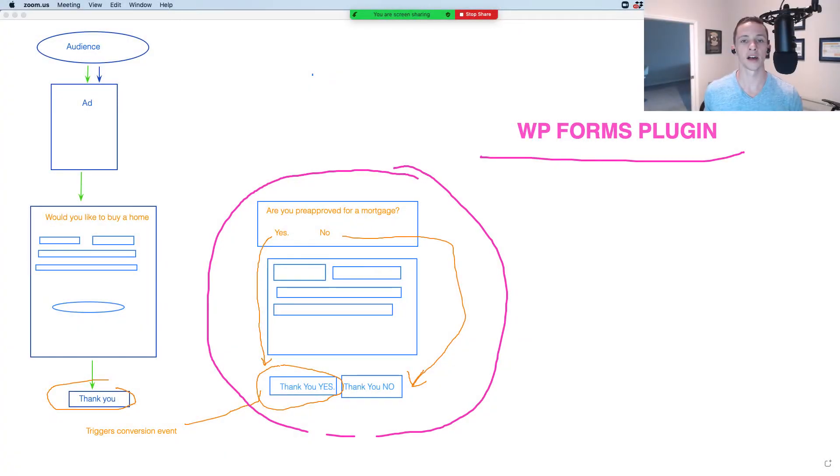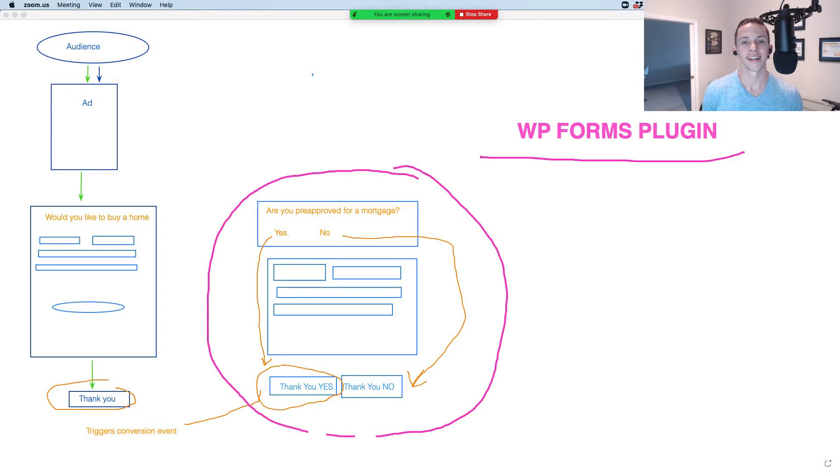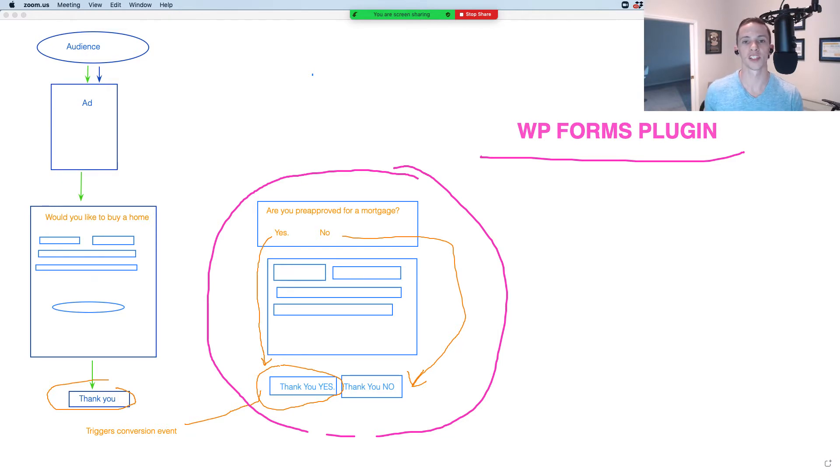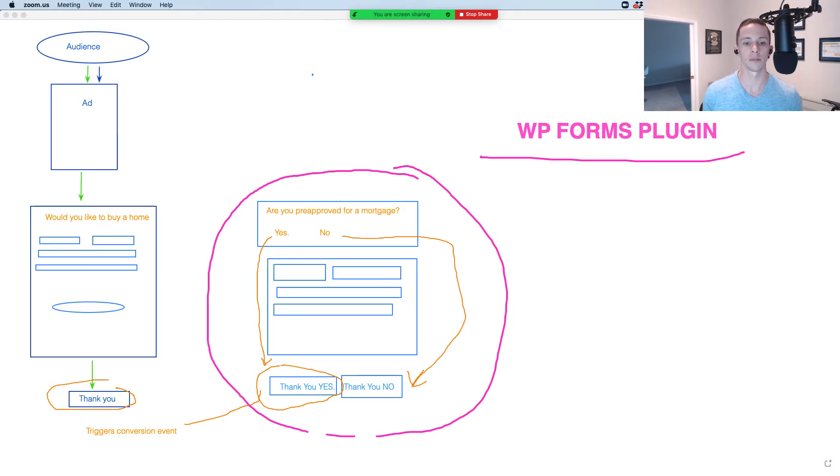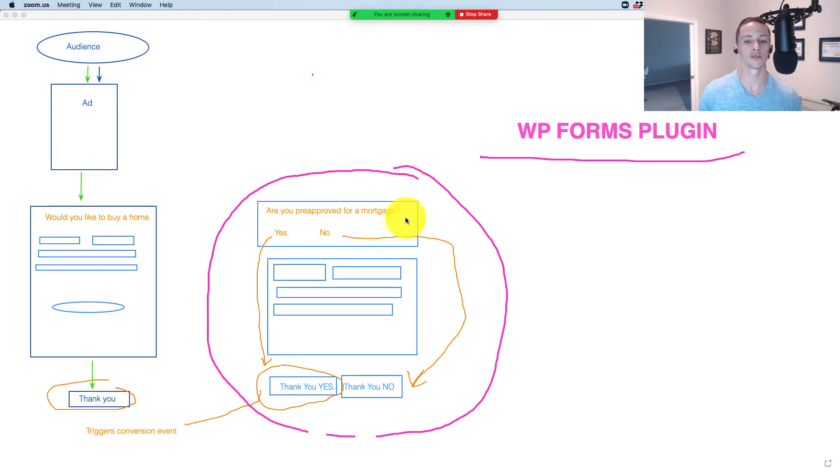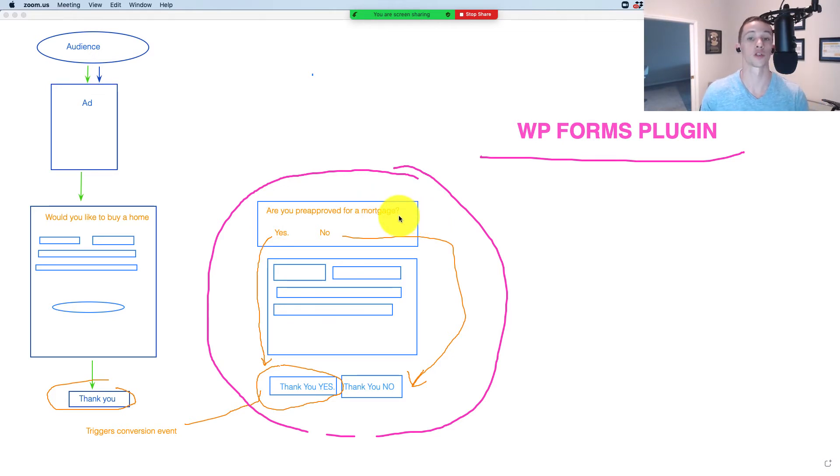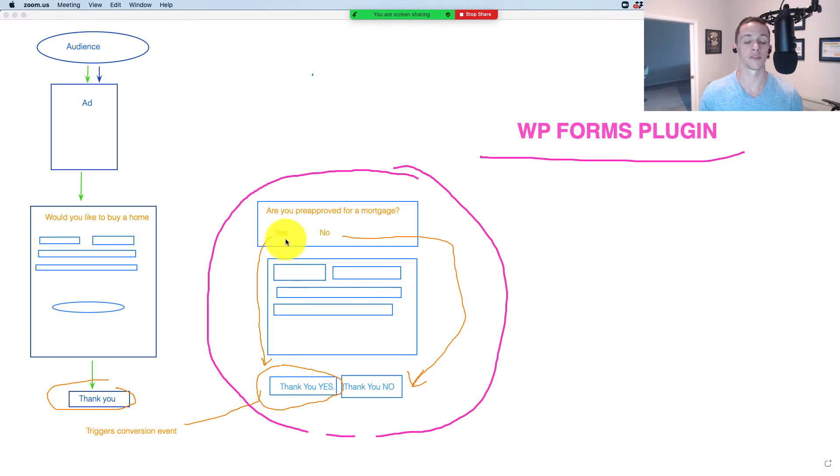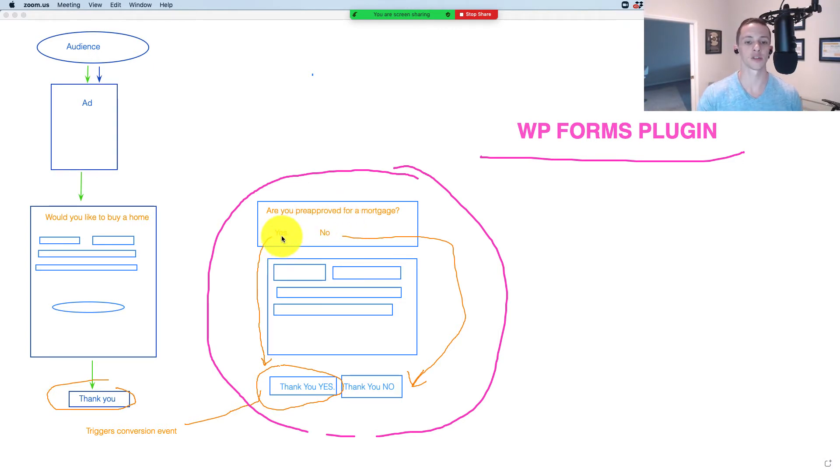In a recent video, I covered how you can use qualifying questions on your lead generation forms to trigger a conversion event for specific people or leads that answer the question in a positive manner. So in this case, are you pre-approved for a mortgage? In the case of somebody generating home buyer leads, this question would be important. A positive yes would probably be a more serious lead, and we want to send that back to Facebook for the people that answer yes.